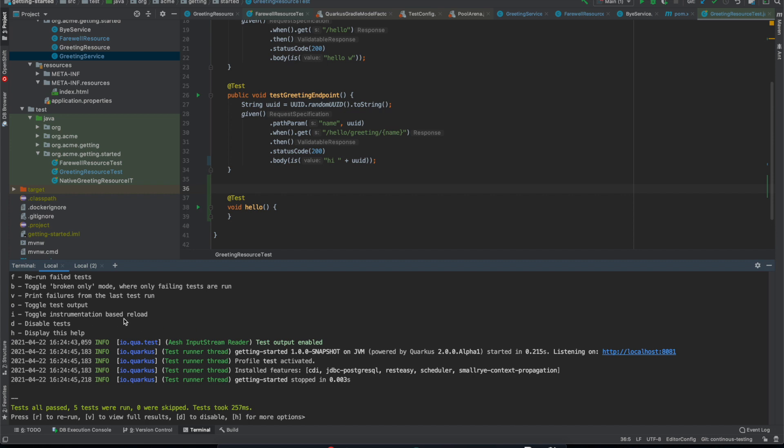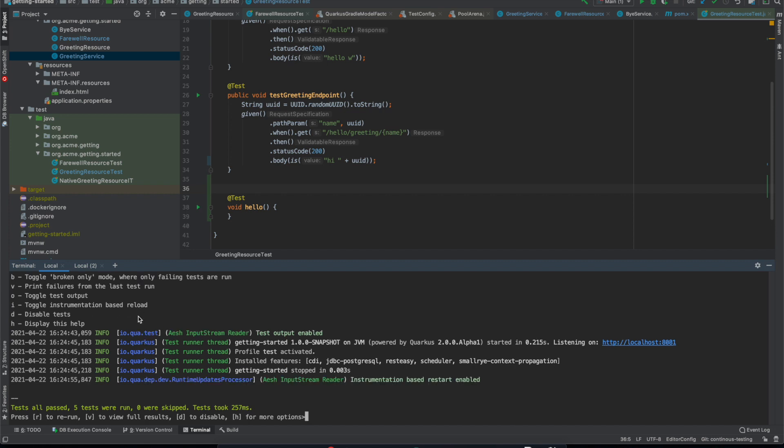We can also turn on and off instrumentation based reload by pressing I which isn't really a test related feature but still something that's very useful to be able to do in dev mode.